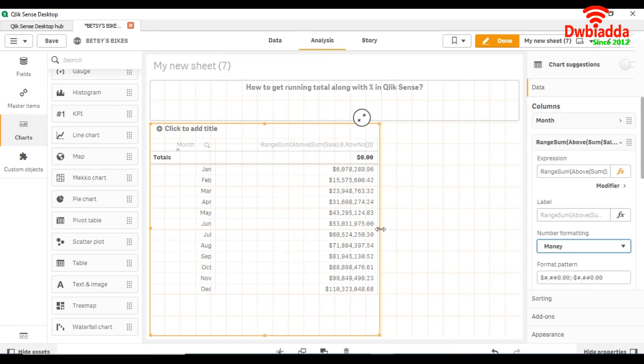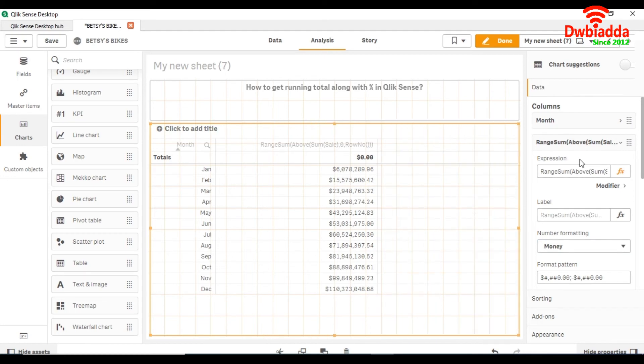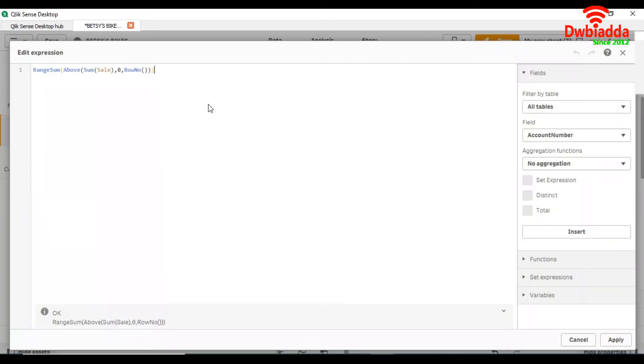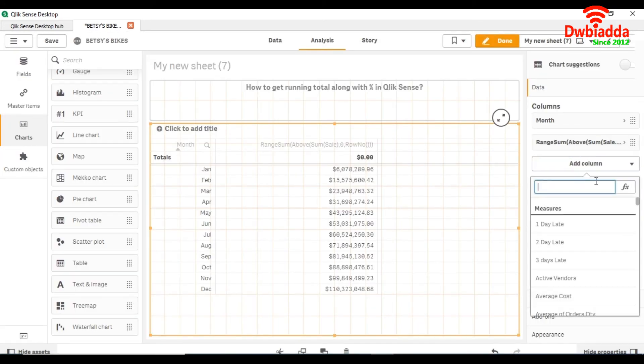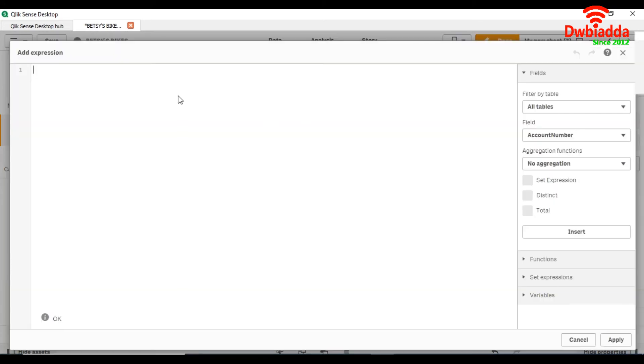So we also want to take a percentage. For that, just copy this, add column measure, and divide it by the sum.